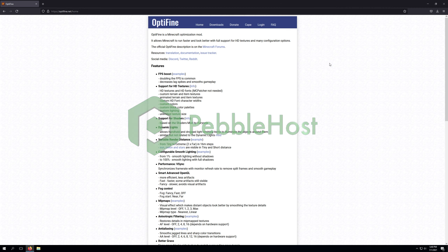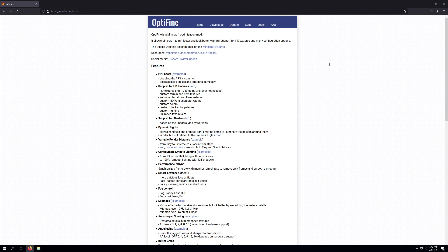Hello and thanks for choosing Pebblehost. Today I'll be taking a look at how to install Optifine for Minecraft 1.17. If you're unsure what Optifine is, essentially it's an optimization mod for Minecraft which enables you to have potentially better frame rate or better performance while in game.